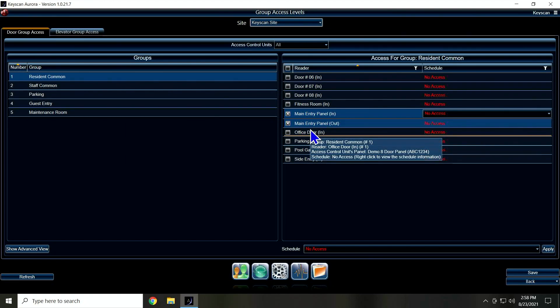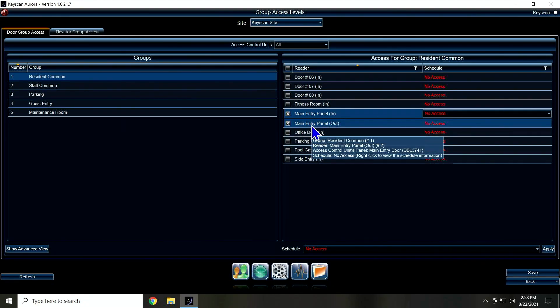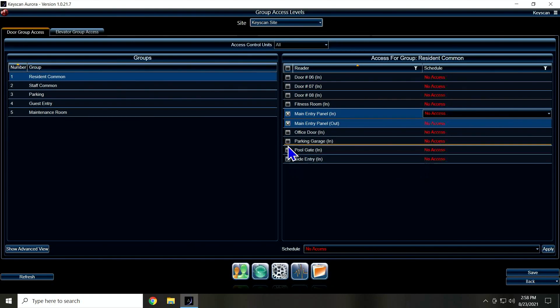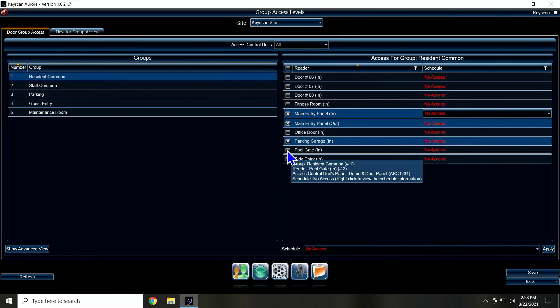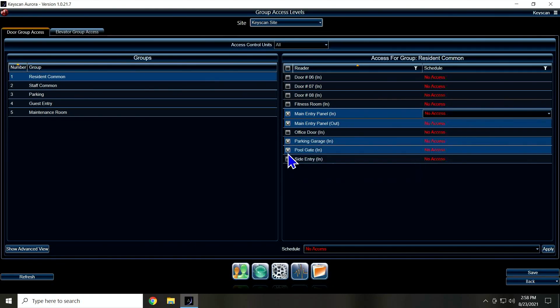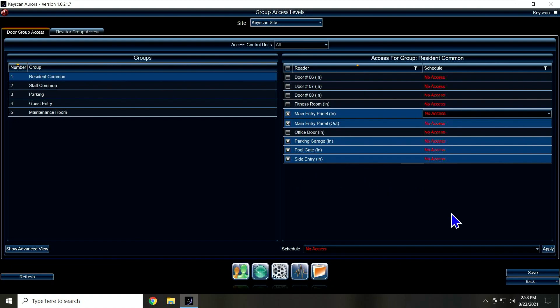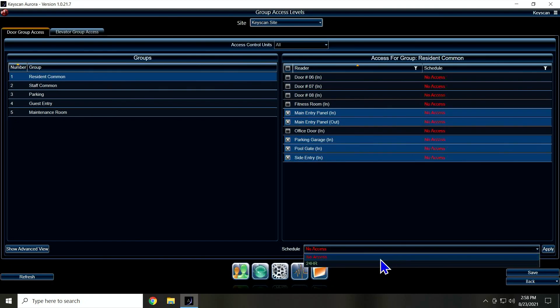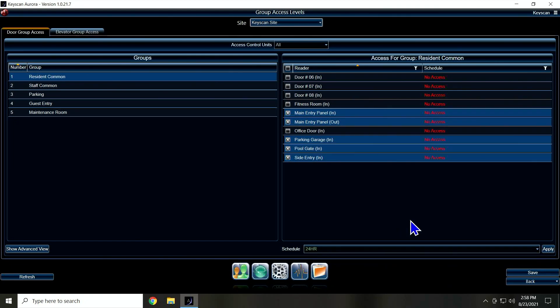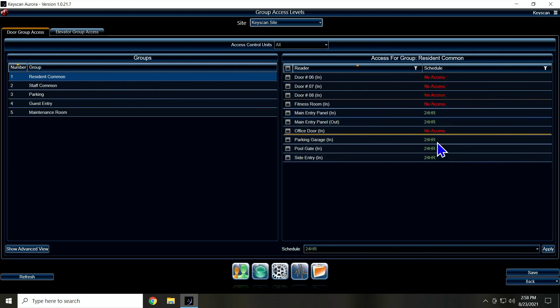I'm going to set that. I'm going to put my parking garage, my pool, and my side entry, and I'm going to give those access 24 hours. I'm going to hit apply and it's going to apply to those.